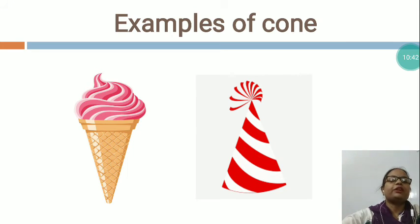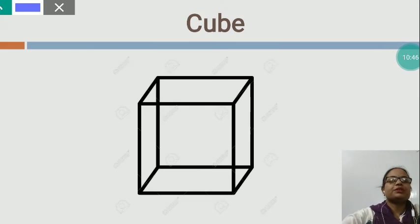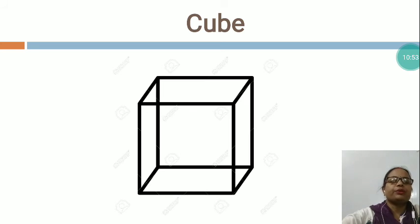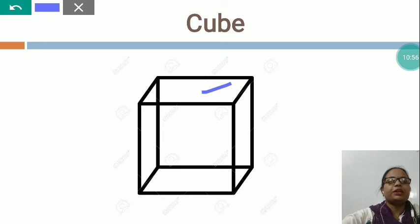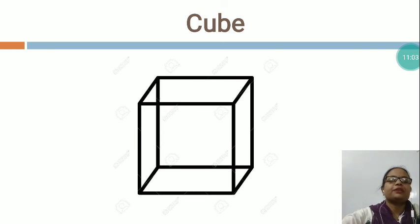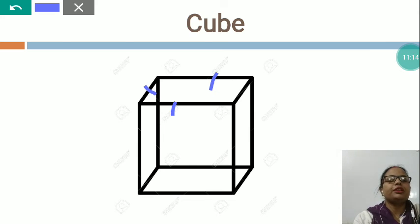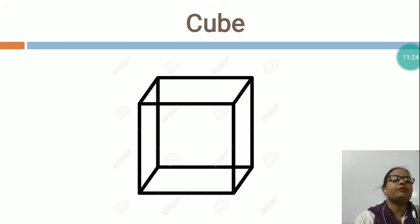Now I would like to teach you another shape. This is CUBE. In a cube, there are 6 faces: 1, 2, 3, 4, 5, and 1 is at the back — so how many faces? There are 6 faces. And 12 sides — we will count: 1, 2, 3, 4, 5, 6, 7, 8, 9, 10, 11, 12. How many sides? 12 sides. And dear children, in a cube all sides are equal.